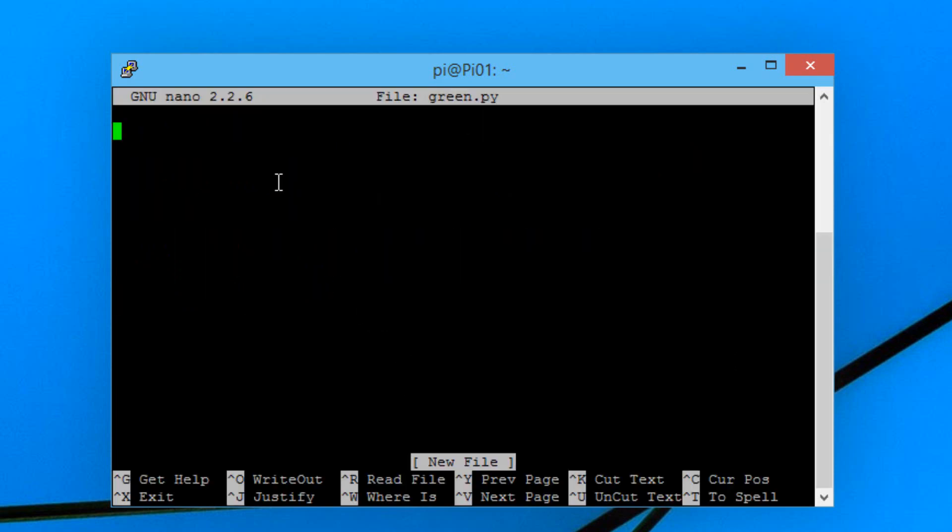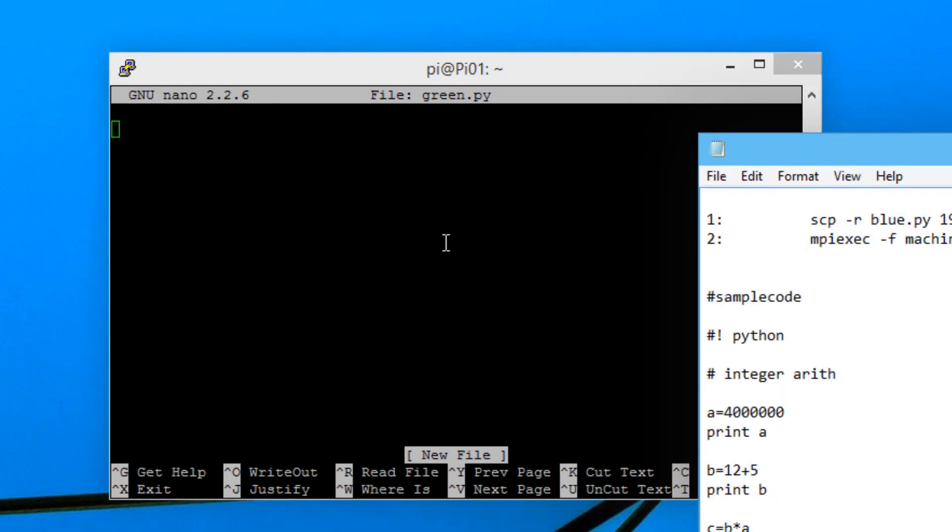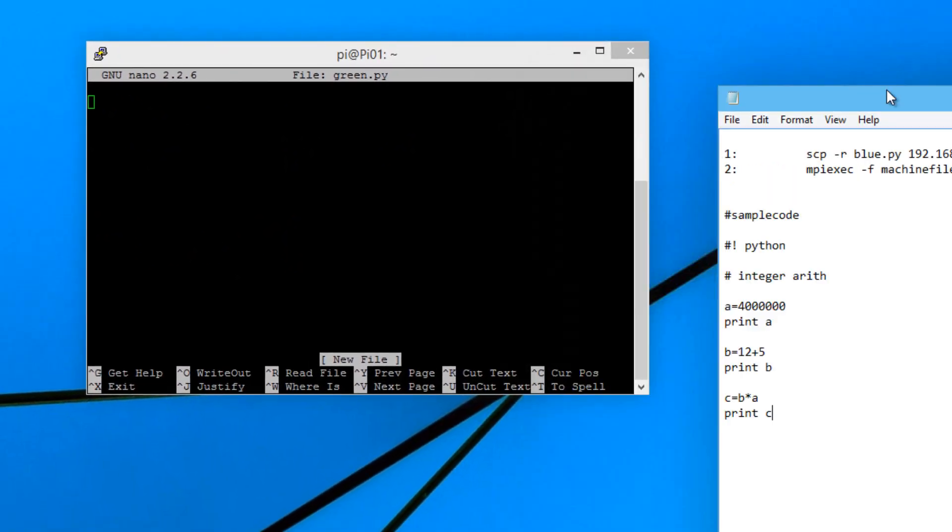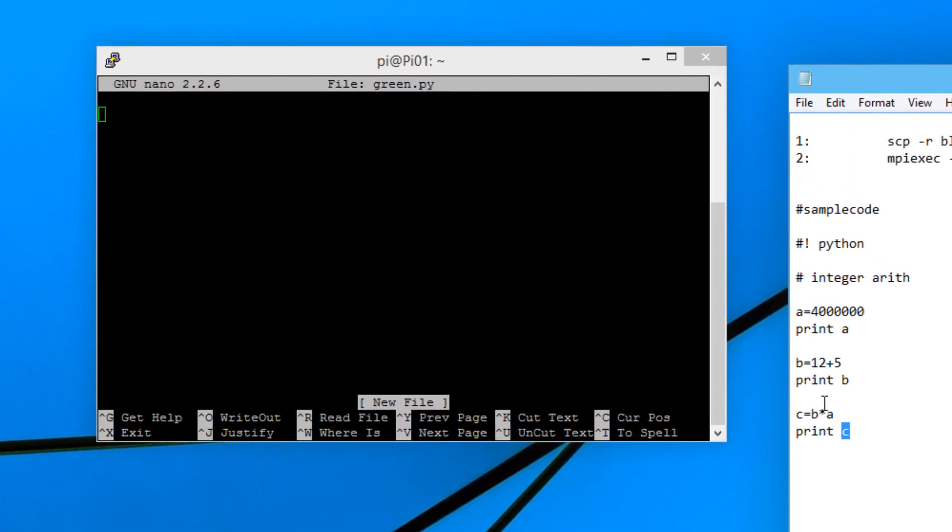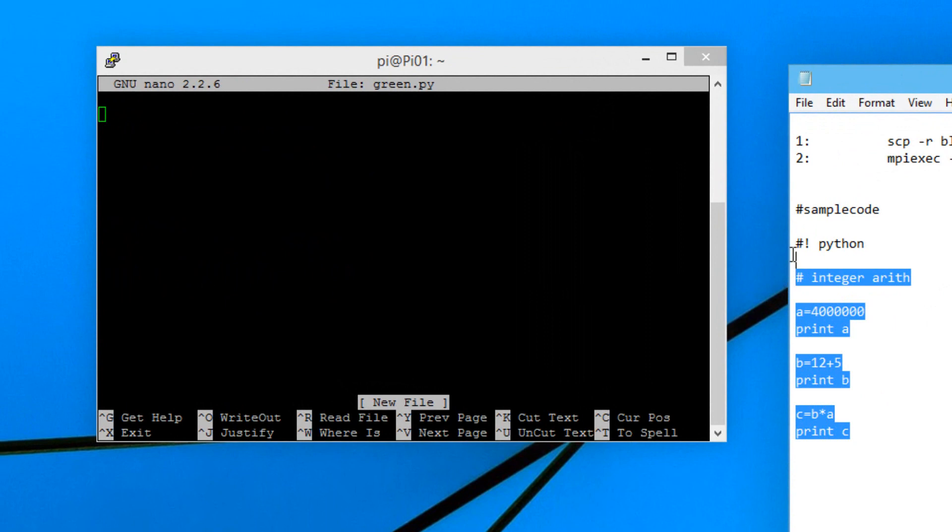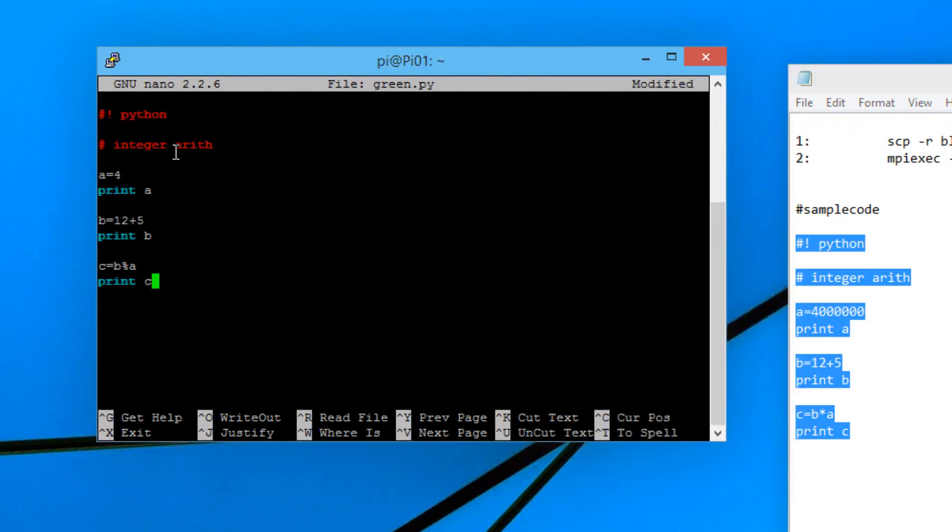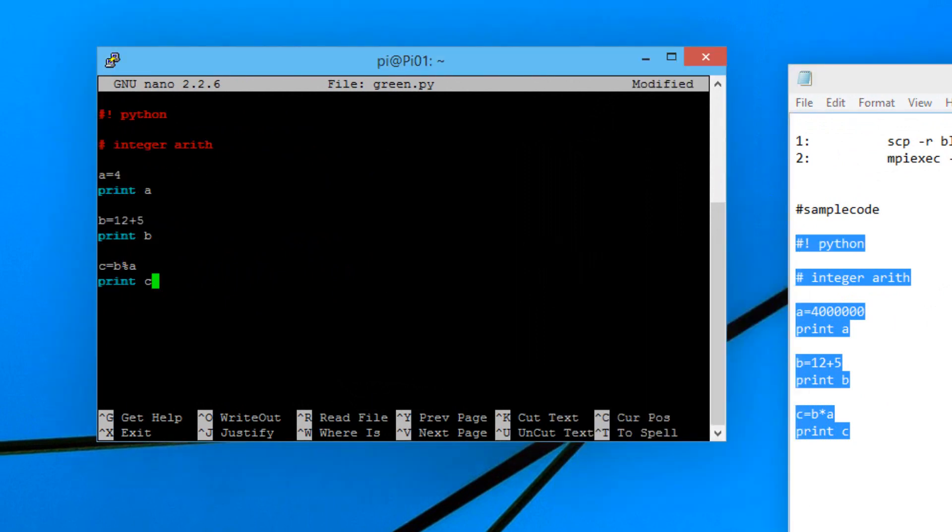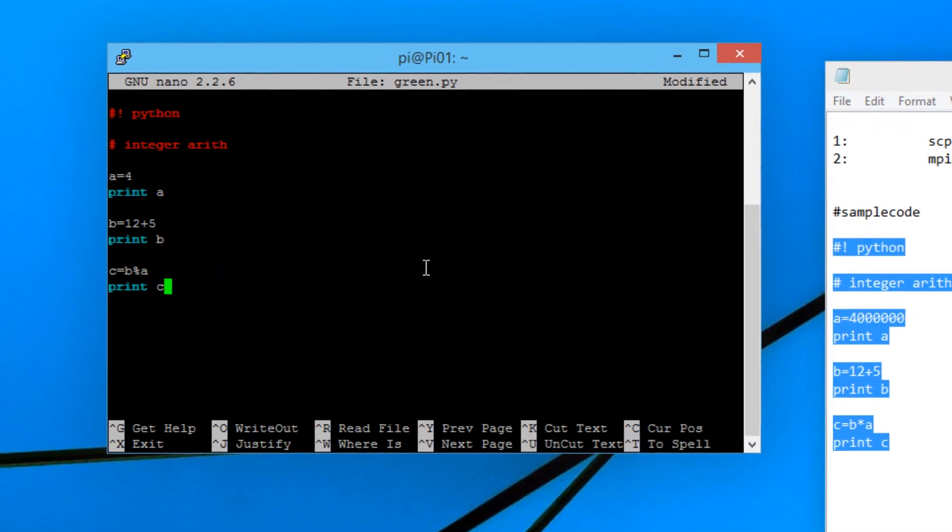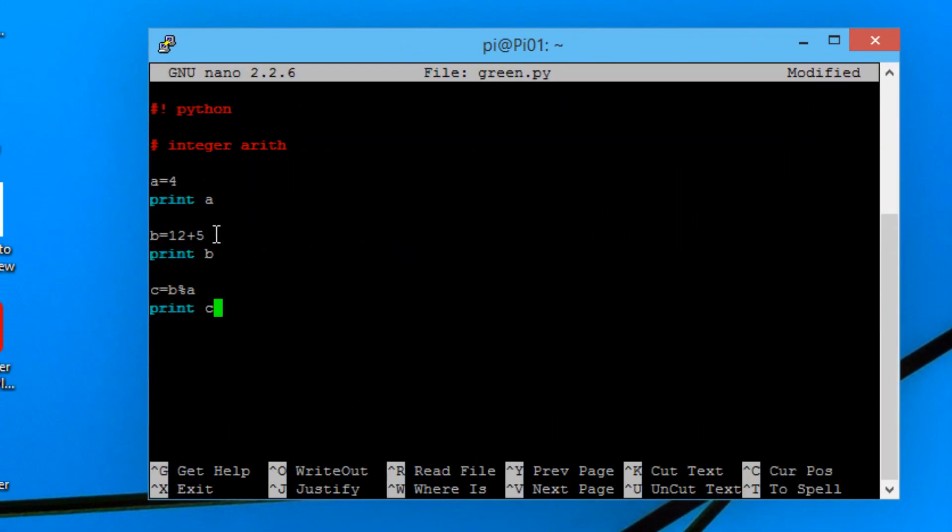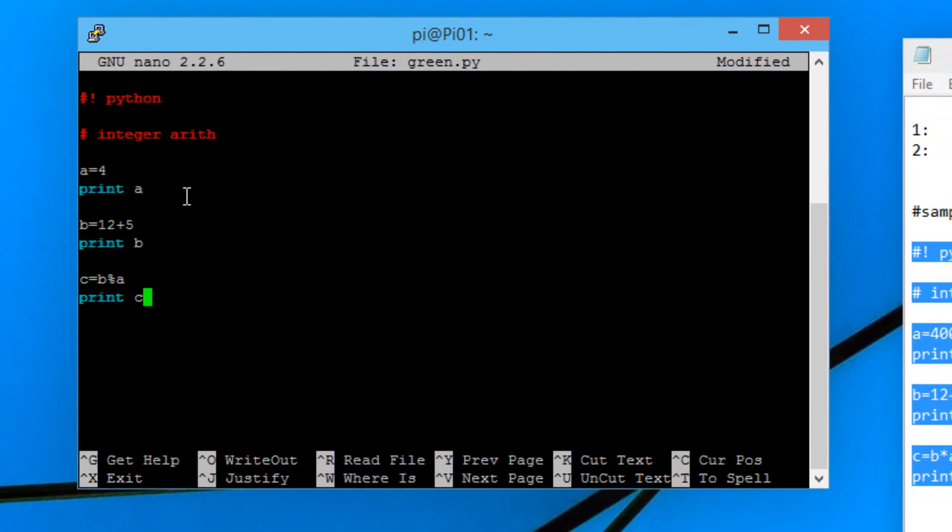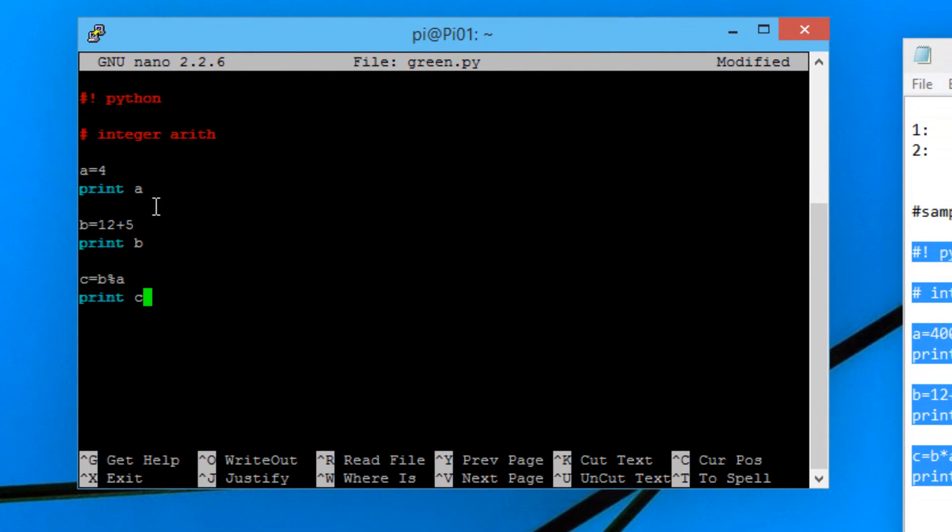Here we have to type in the code for the program. I'm going to open up my notepad here and I have some sample code. I'm going to copy this sample code and paste it in. I'm going to leave a link to this code in the description if you're interested. This is a simple Python program and I'm going to explain exactly what it does.